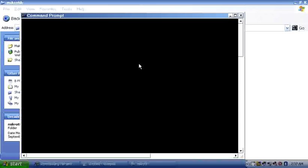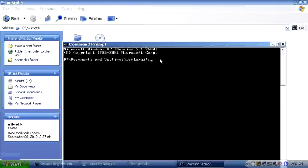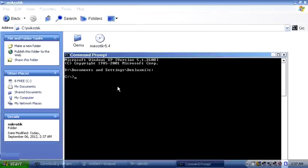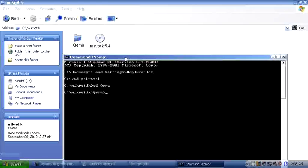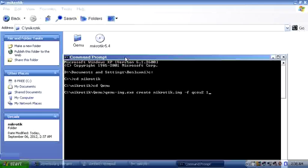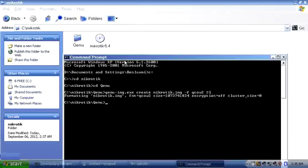Open your command prompt. I'm in my C drive right here. I use the 'cd' command to change the directory to the 'microtik' folder. Now I need to create the virtual hard drive — the QEMU image — so I use this command.